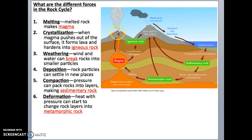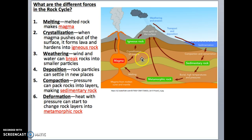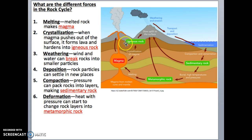When magma pushes out through the crust and cools, it hardens into igneous rock. We call that process crystallization. Sometimes the magma stays inside — that's called intrusive igneous rock; if it comes out, that's extrusive igneous rock.